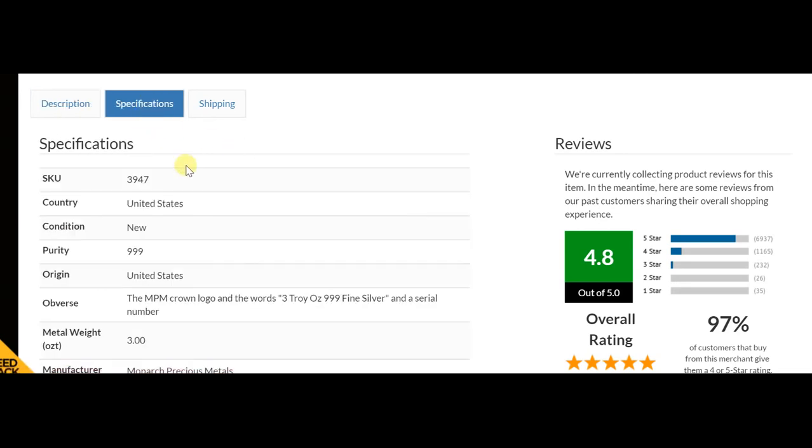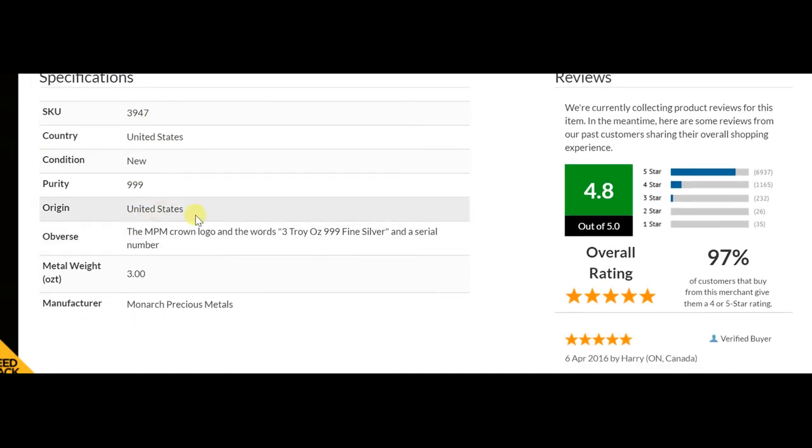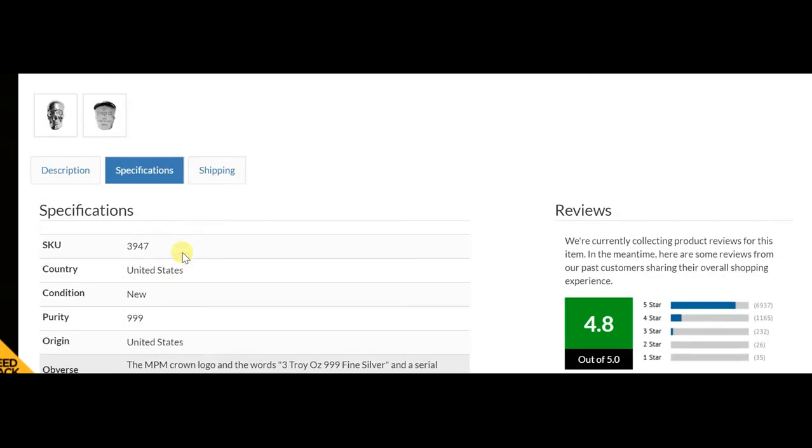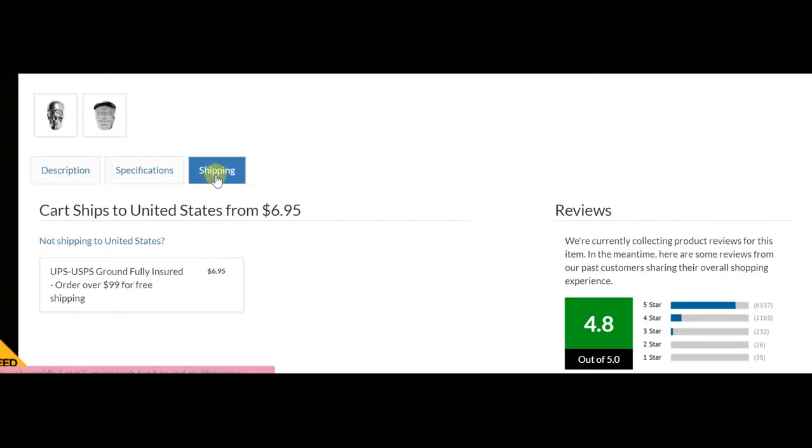In terms of the specifications, you have all the information mentioned. And as far as shipping is concerned, less than $99 will cost $6.95. But above that, as I mentioned already, it qualifies for free shipping.